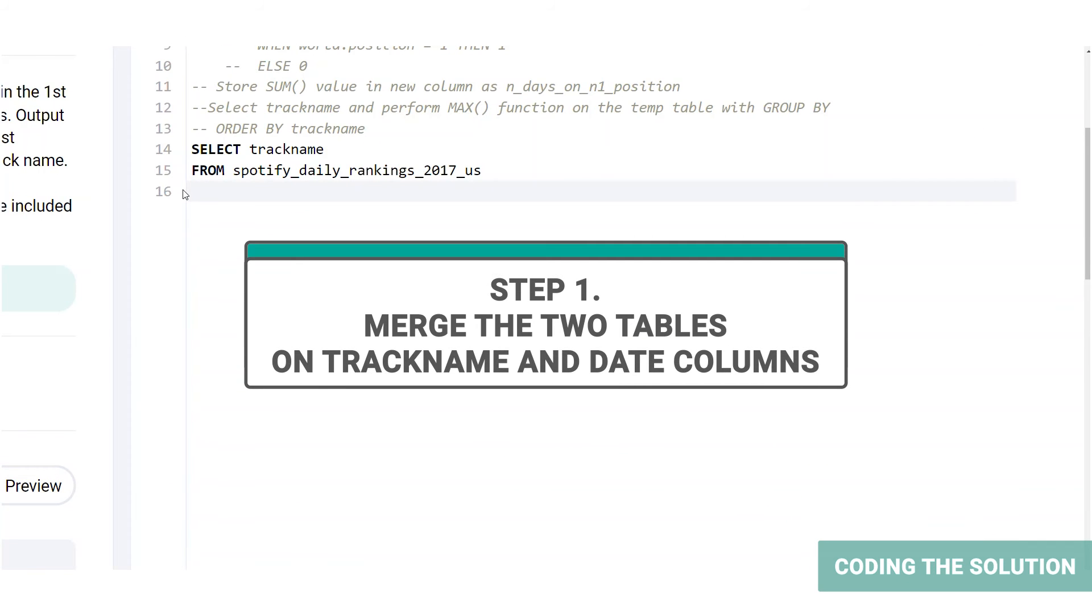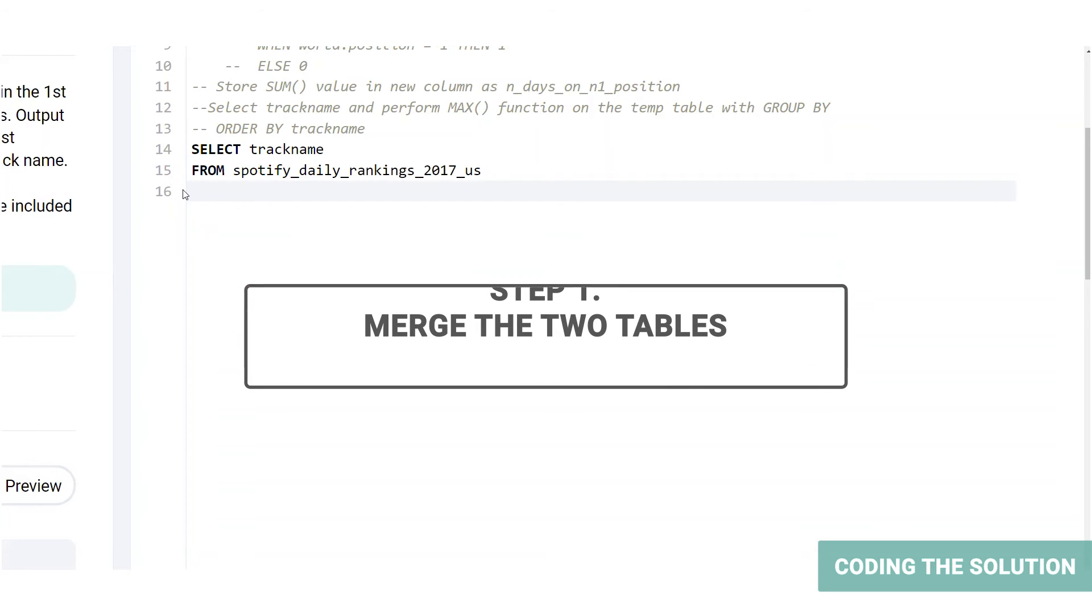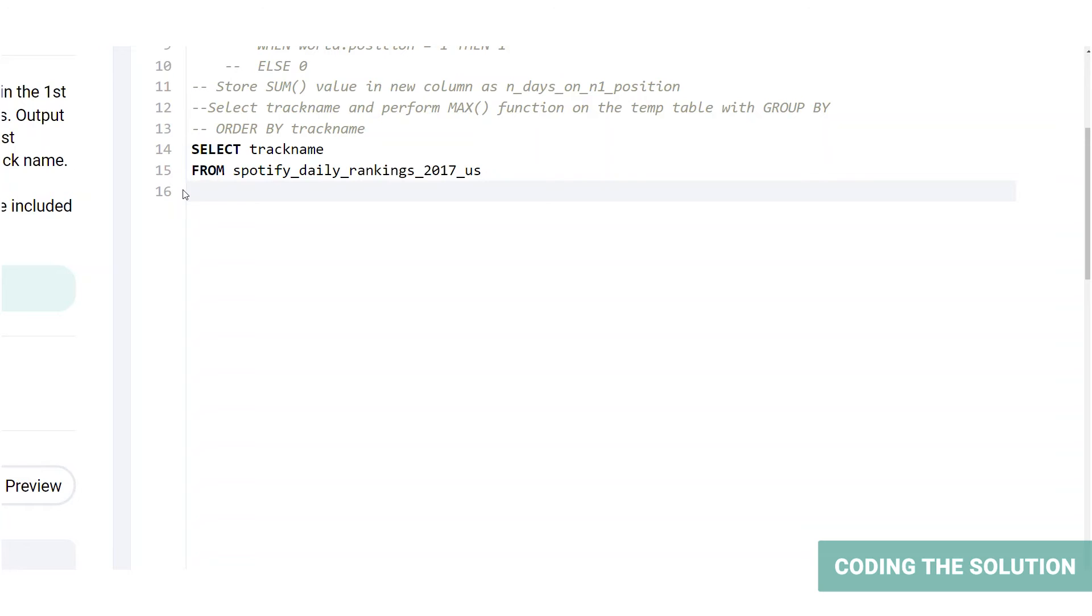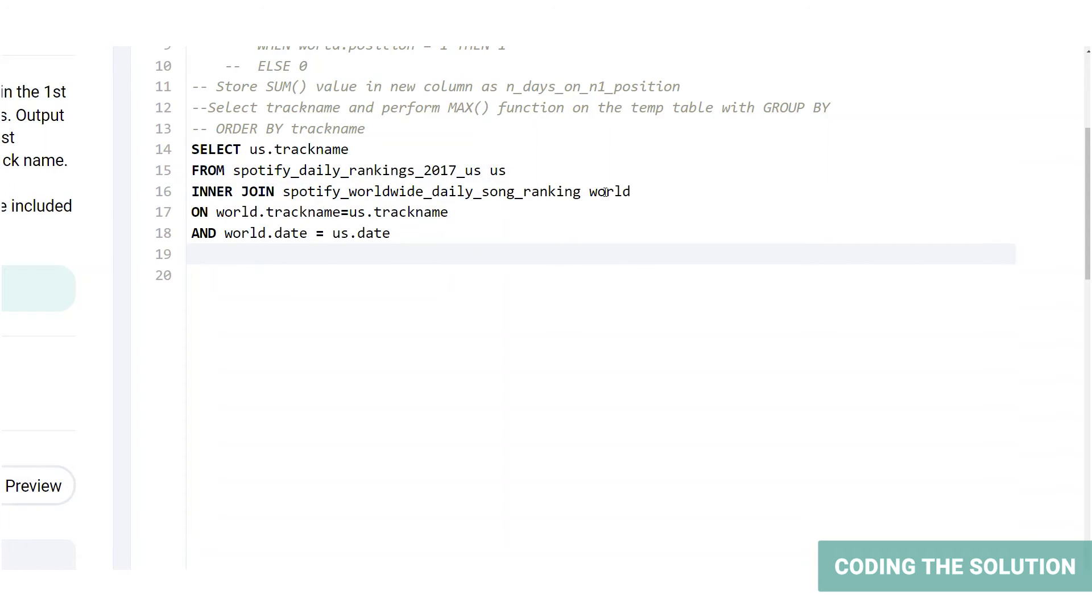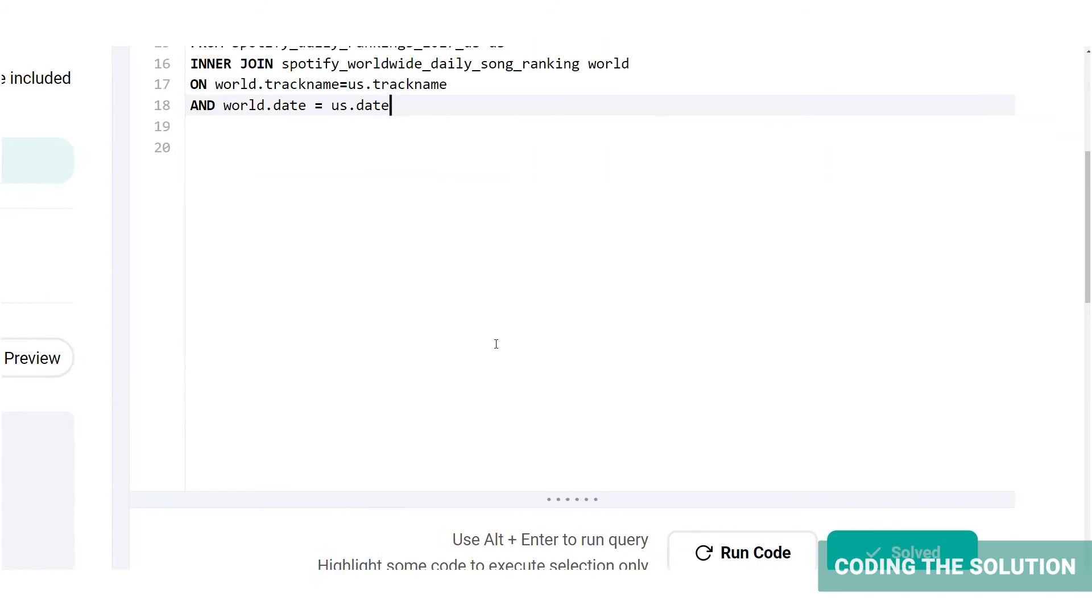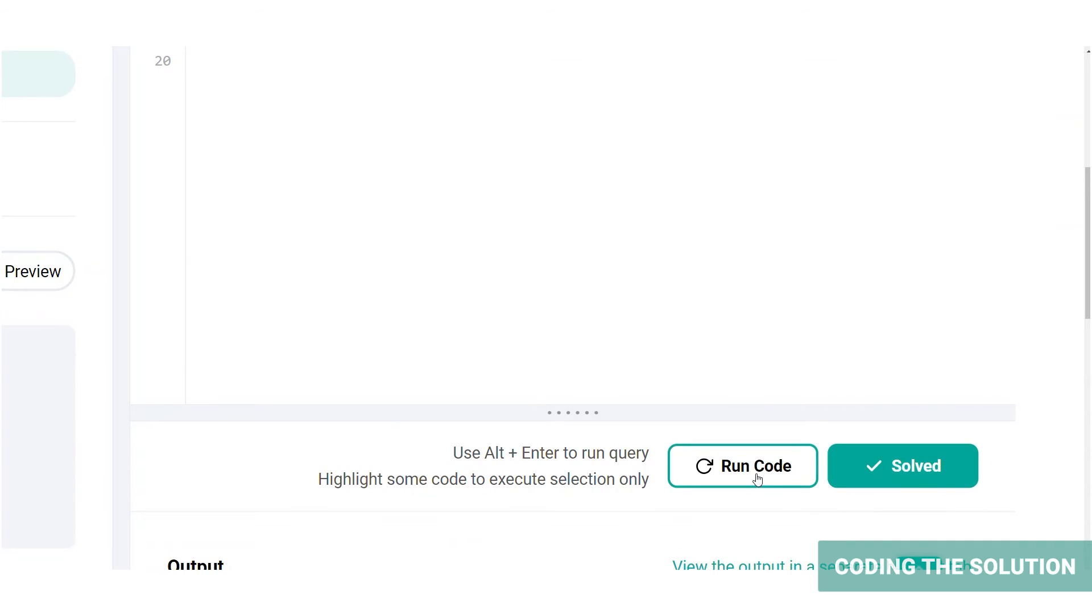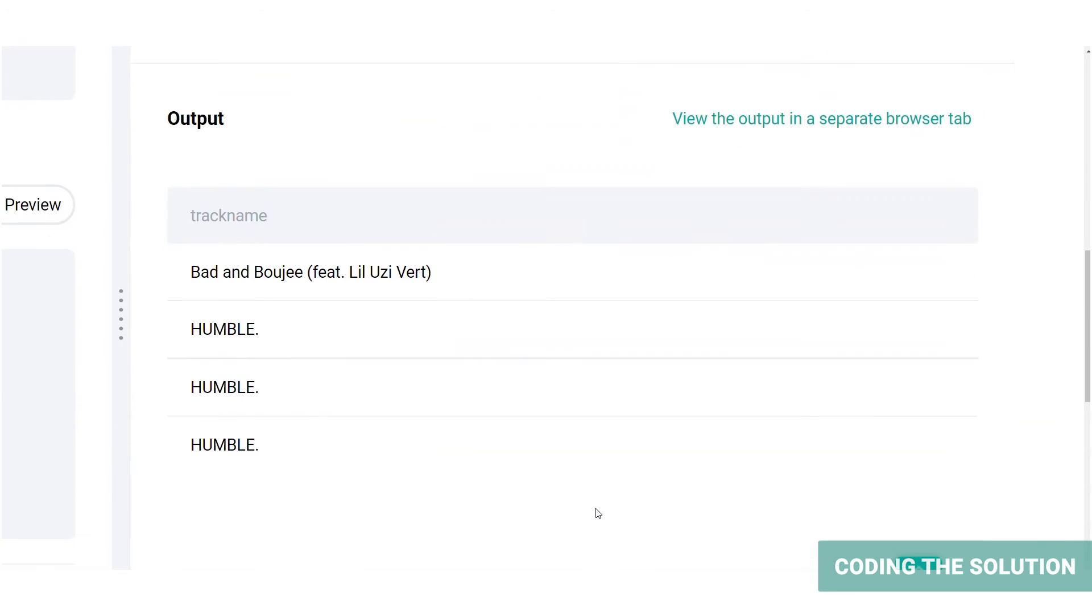Next, let's merge the US rankings table with the worldwide rankings table on their common columns, track name and date. As identified before, we will be using an inner join here. So let's name this US and call the other table world so that we can join them on their common columns, track name and date. Let's run the code here. And as you can see, there are four tracks that occur in both US and worldwide rankings table on the same dates.